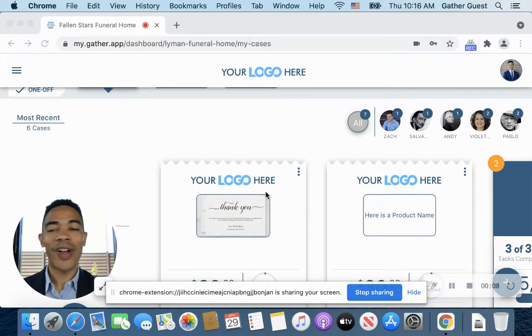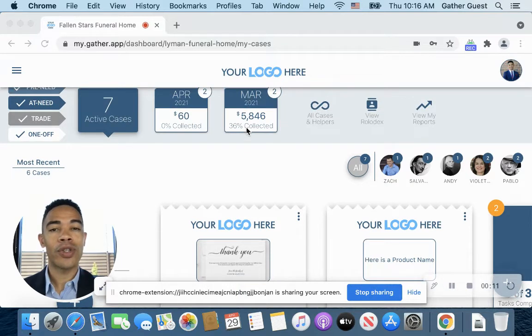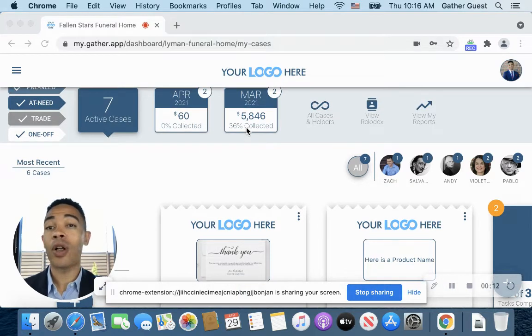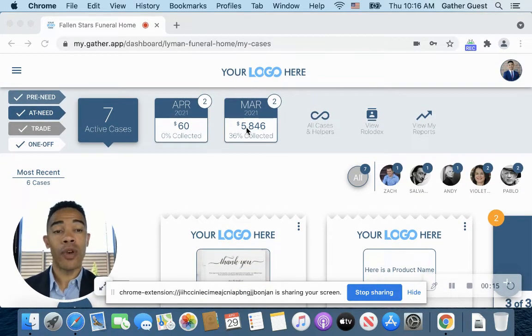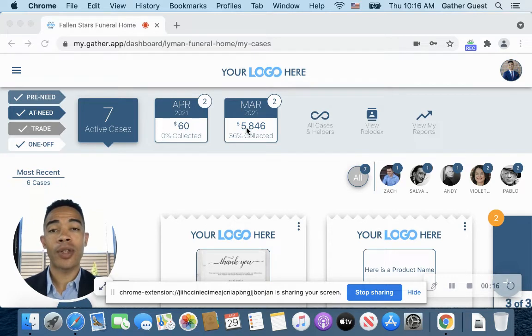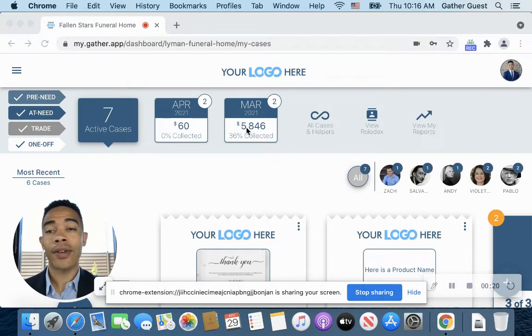So right here when you log in to the main Gather page, you will notice you'll be taken to what we call our dashboard page, which is going to give you a quick view of all of your different options. This is your home page, if you would like to call it that, to Gather.